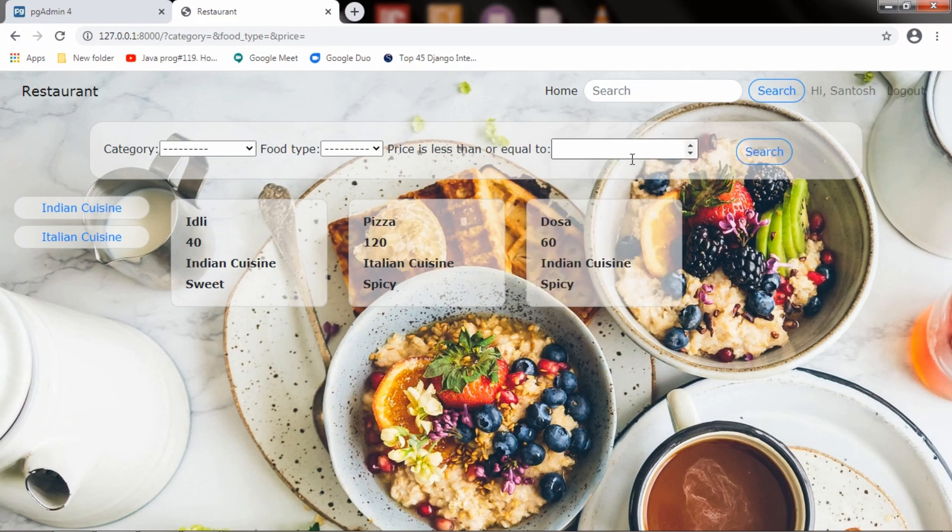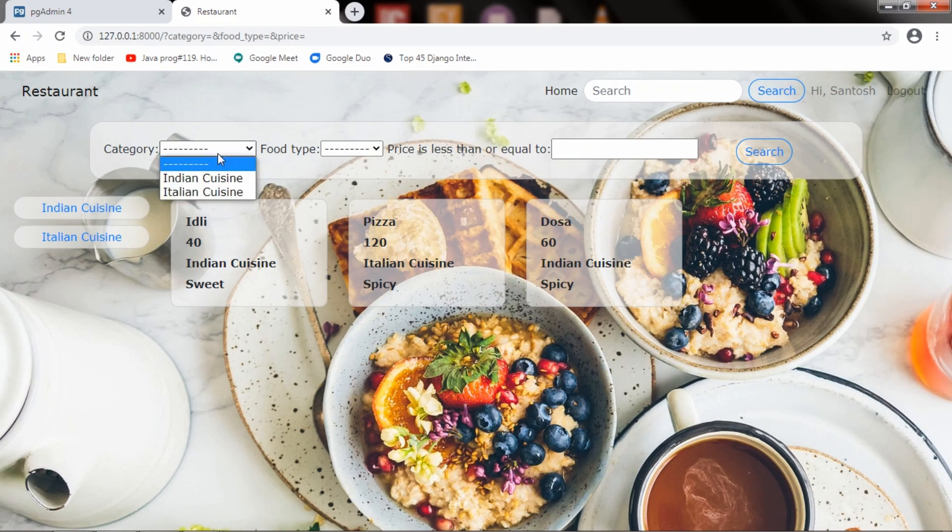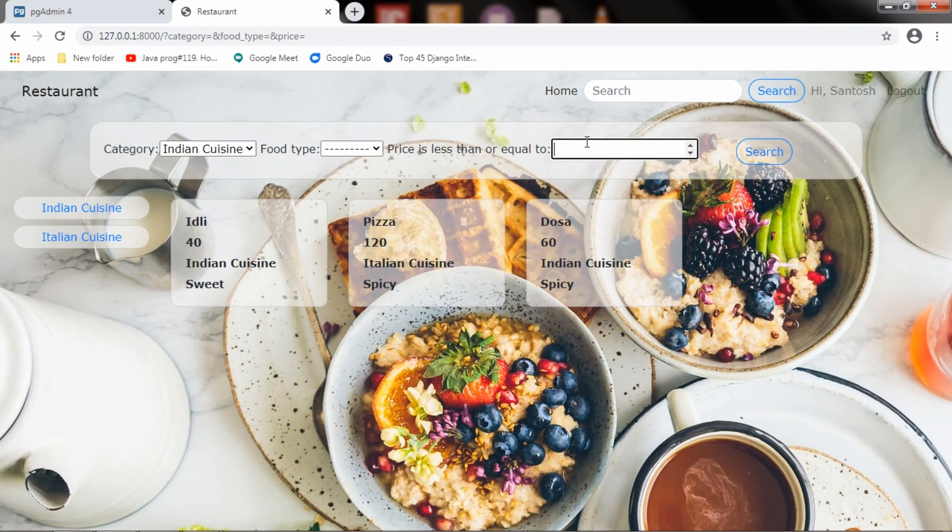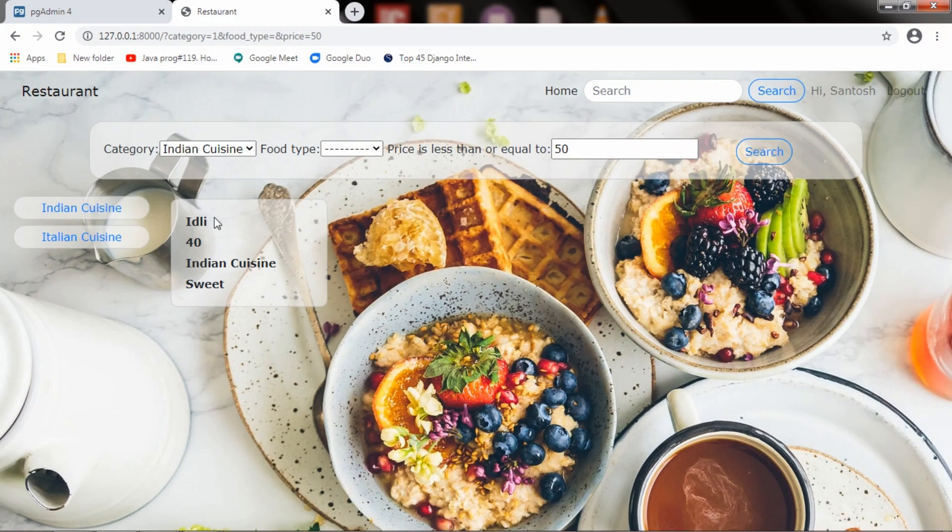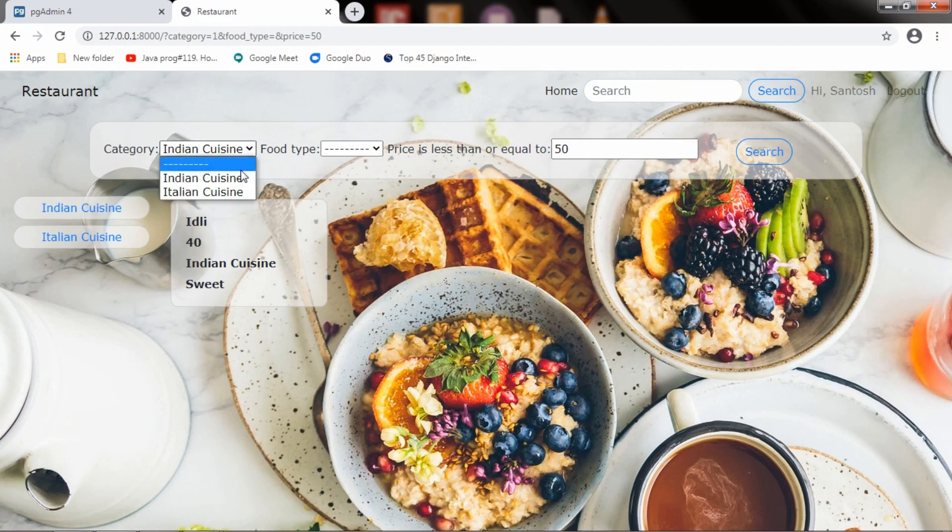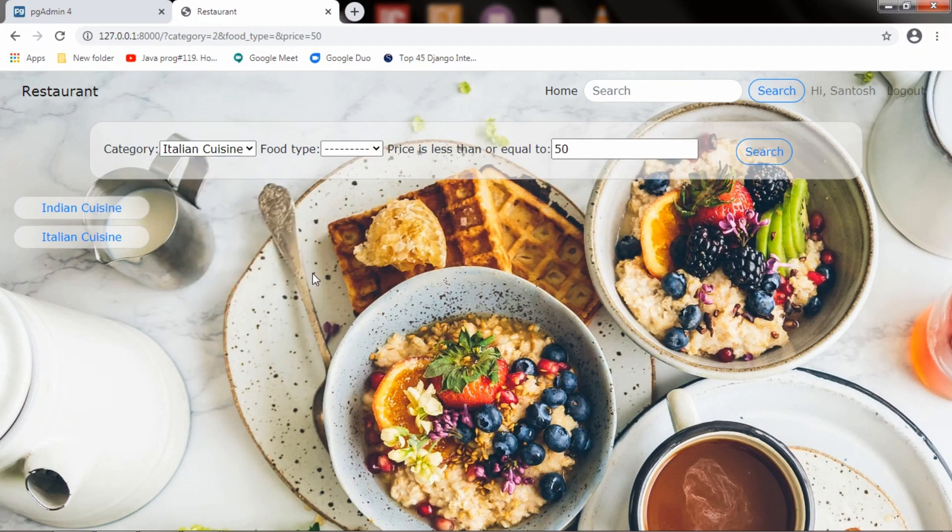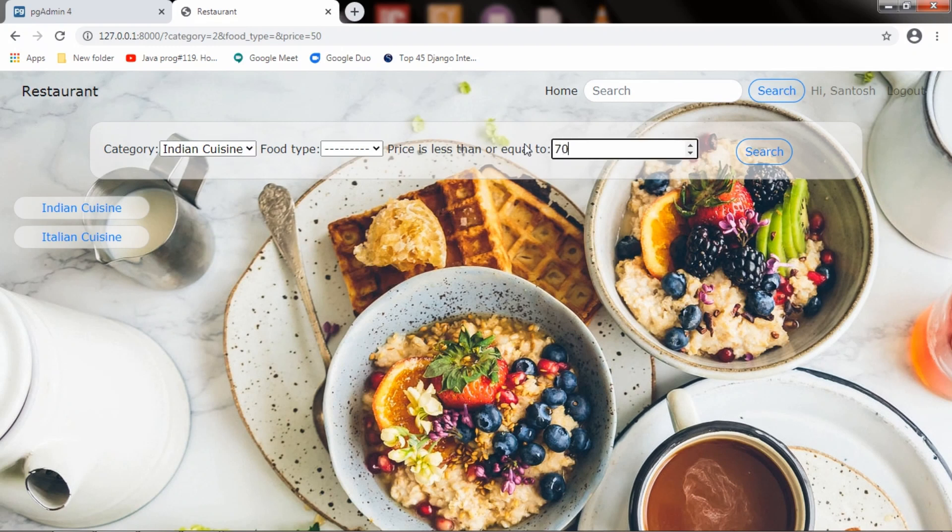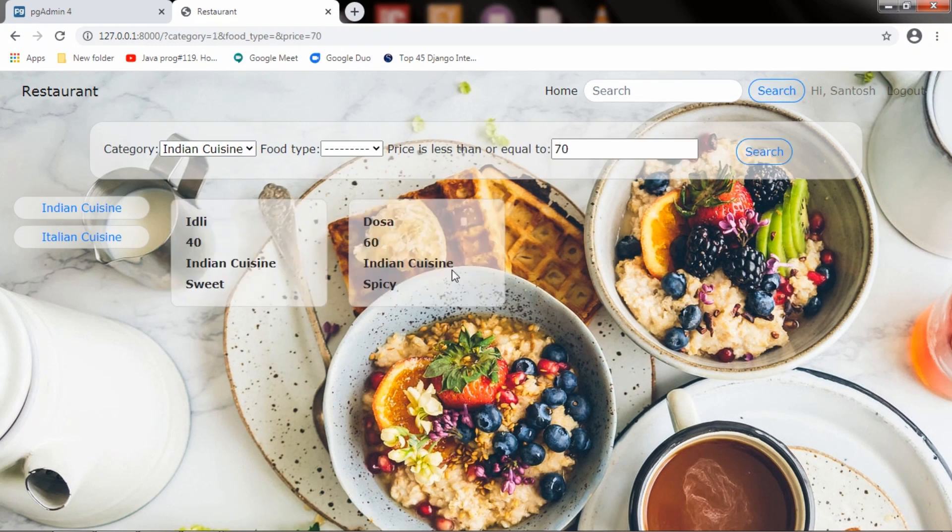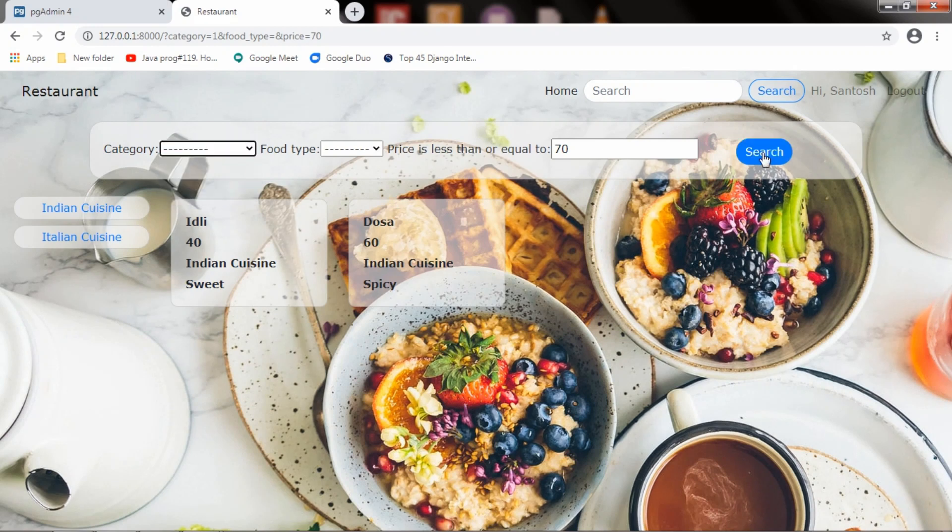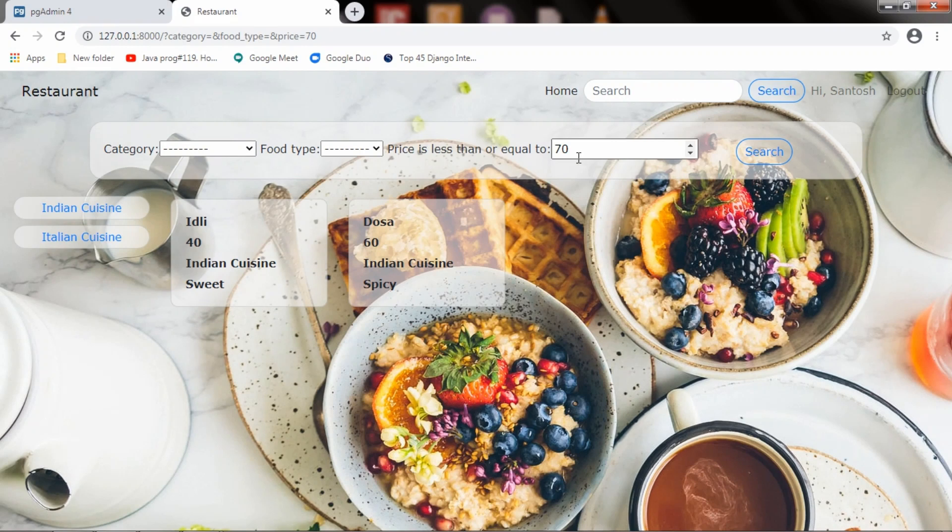What if I want a menu which belongs to Indian cuisine and a specific price? If I hit search, it will list the products which are in Indian cuisine and have a price range less than or equal to 50. If I go to Italian cuisine, we have no products within 50 rupees. If I search for 70 in Indian cuisine, I will get both menu items. Let me clear this first. Yes, it is showing all the menu items now.